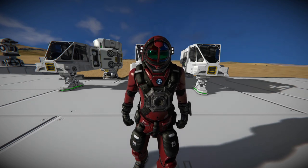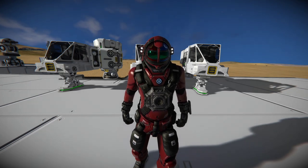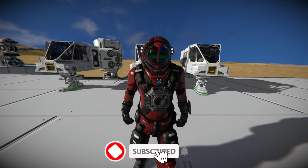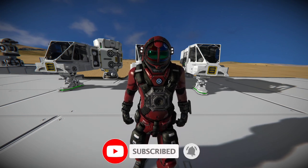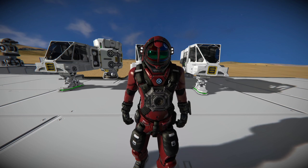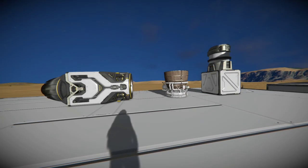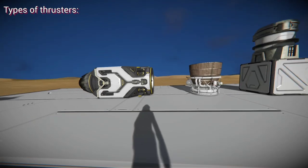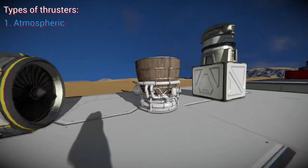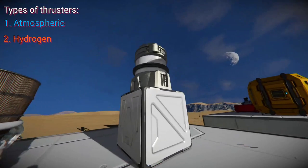Welcome back to the channel. Today we're going to be looking at thrusters — which ones are best used when, how to use each one, and what makes each one better than the others in their own certain ways. In vanilla Space Engineers there are only three types of thrusters: atmospheric, hydrogen, and ion.